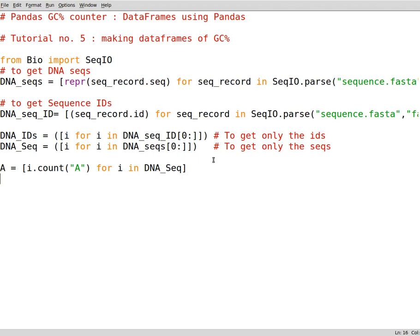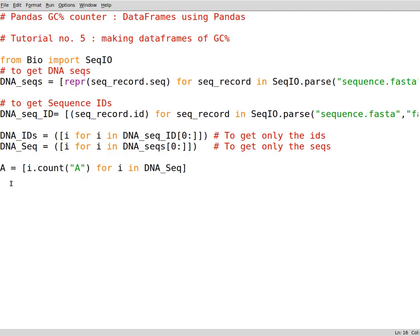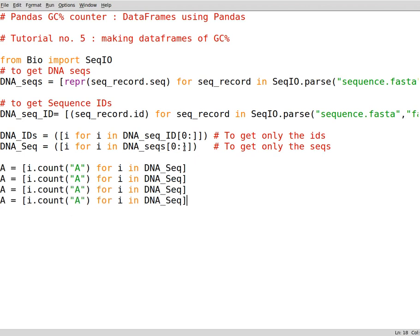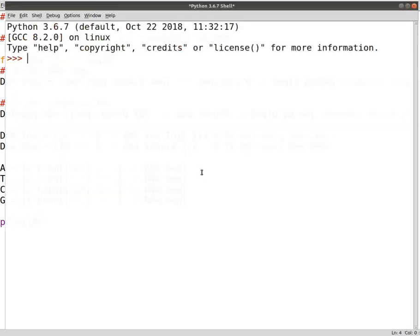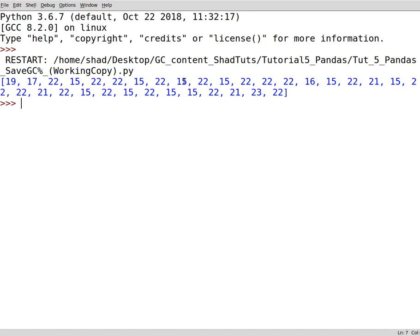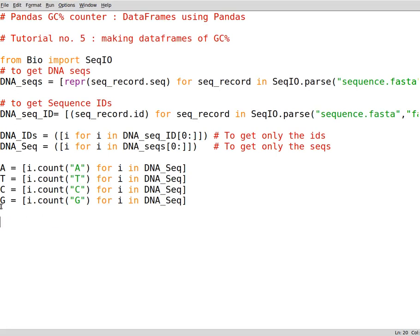We can copy and paste that three other times for the other nucleotides that we have. So we have thiamine, cytosine and guanine. The same goes for thiamine, cytosine and guanine here. Let's print one of them to see what we can get. This is our adenine count for all of the DNA sequences that are in the fasta file that we've used. We don't need to try the others because it's the same thing, but you get different numbers.